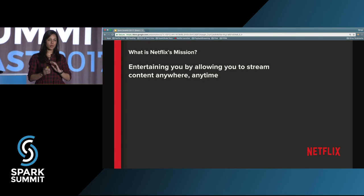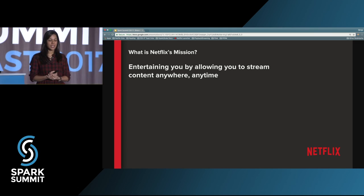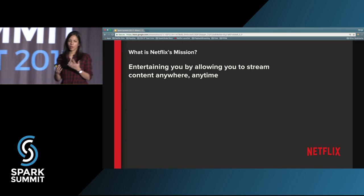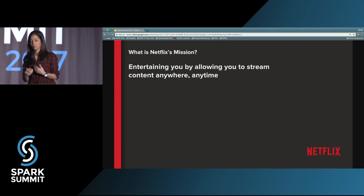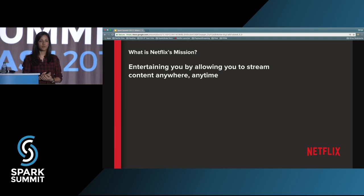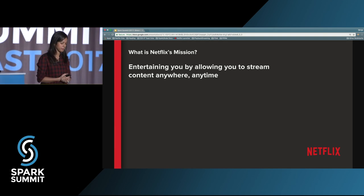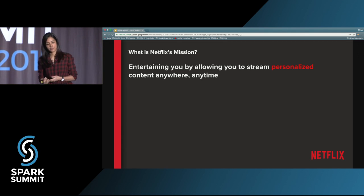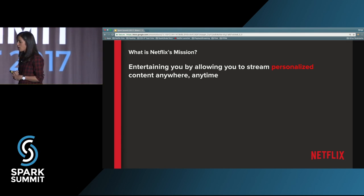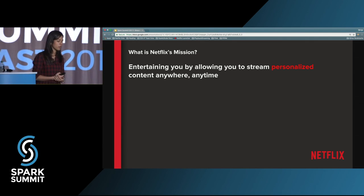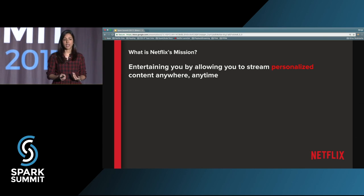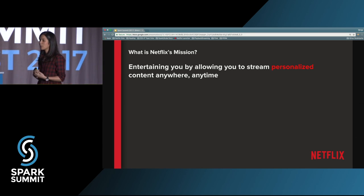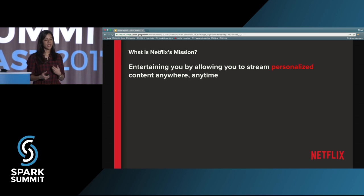I assume most of you, if not all of you, are Netflix members. What do you think is Netflix's mission? I'd say we want to entertain you. We want to help you find stories and shows and movies that you love. We want to make this experience personalized for you. There's so much content out there, so many great movies and shows at Netflix, that we don't want you to waste your time digging through content. We want to help you reach that decision faster and get to start enjoying.